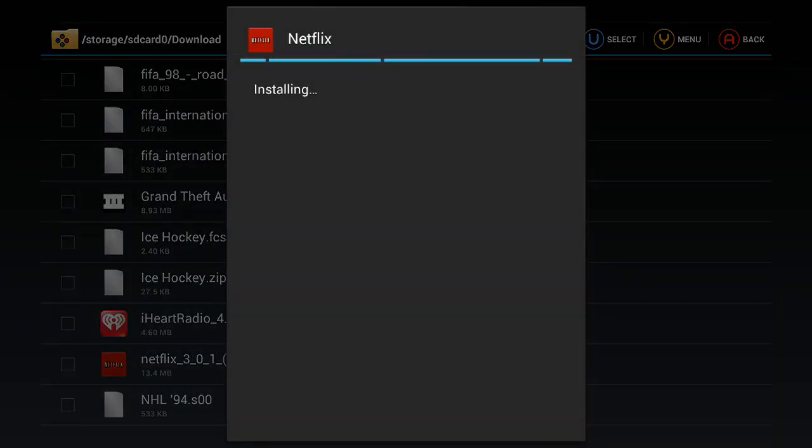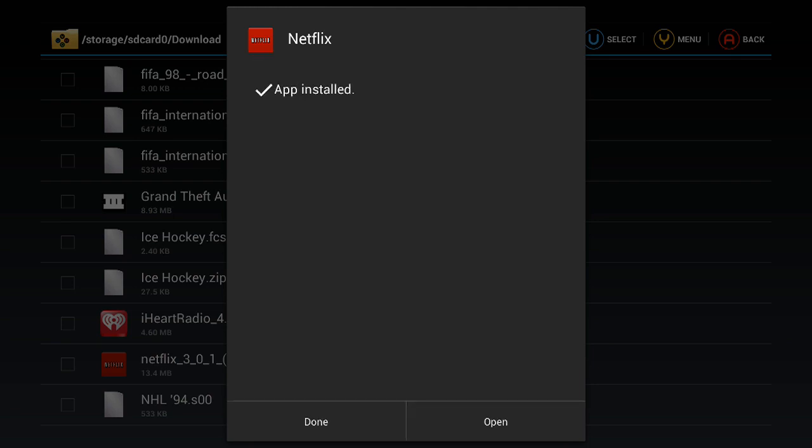And this is a very simple and fast process. I think the toughest part is just finding the Netflix APK. But I will have a link to that in the description of this video. Click on Open. And there you have your Netflix running.